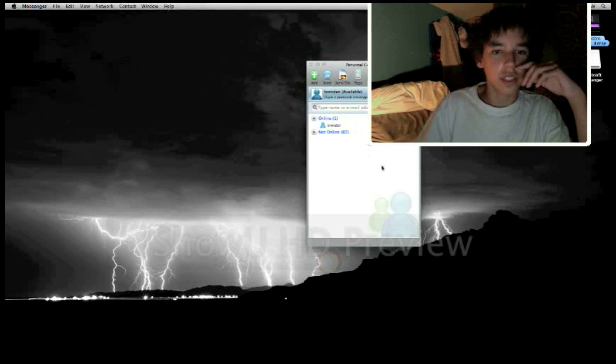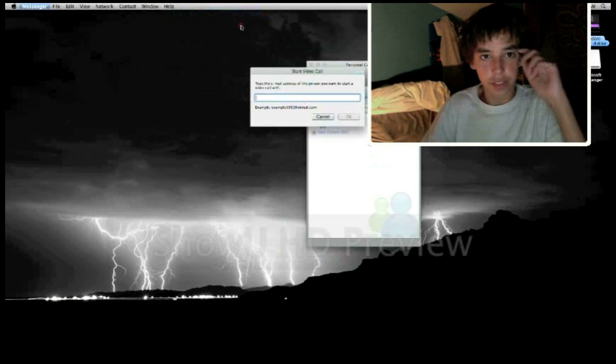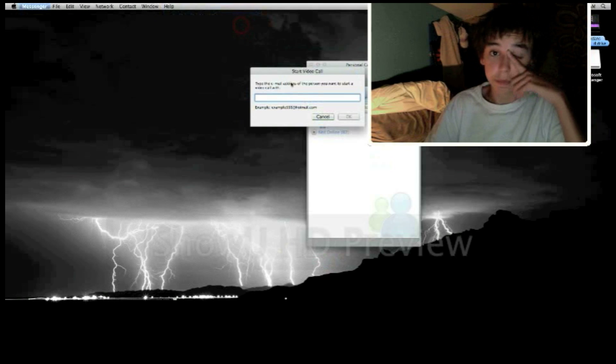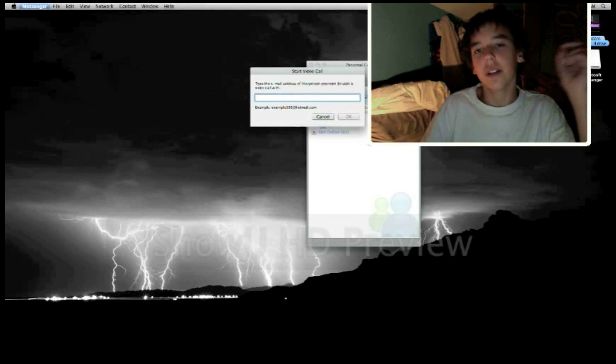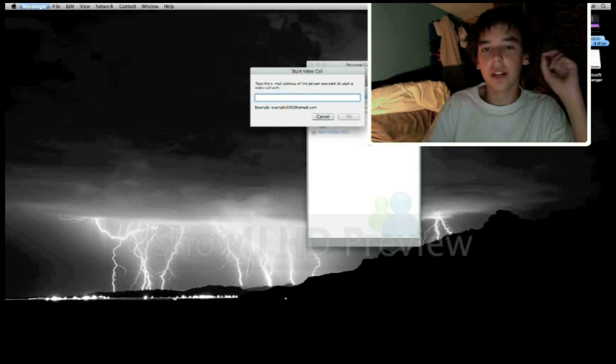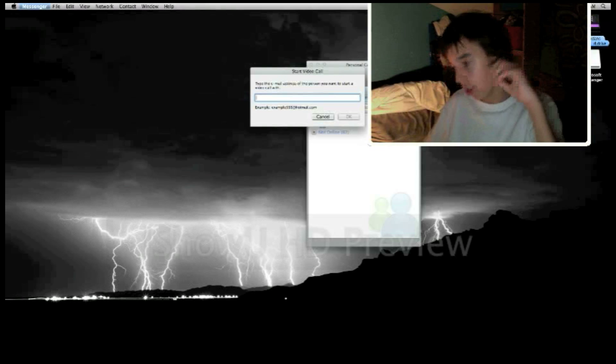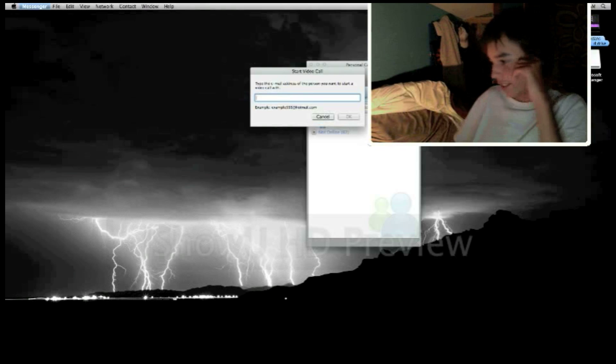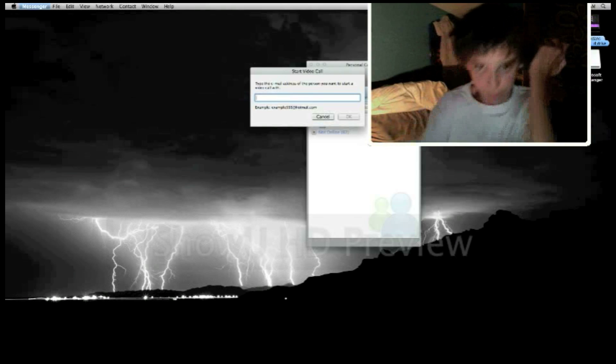Just come to Messenger, help, video chat, hit start video chat, and then type in your email. Once you type in your email, it will just come up with on your screen calling, and on their screen it won't accept. It's basically like an iPhone.